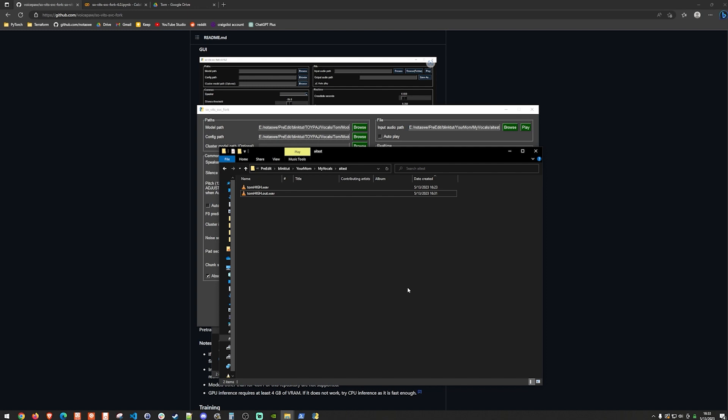But in any case, I went ahead and did the same exercise with Mark. I trained a model based on the vocals that we extracted using ultimate vocal remover, and then basically put everything together. I sent it over to my buddy who created the initial instrumental who is much better at production than I am. And of course, this is the final result. Thank you so much for watching. If you have any questions, I'd be happy to help. Just throw them in the comments and we'll see you in the next one.